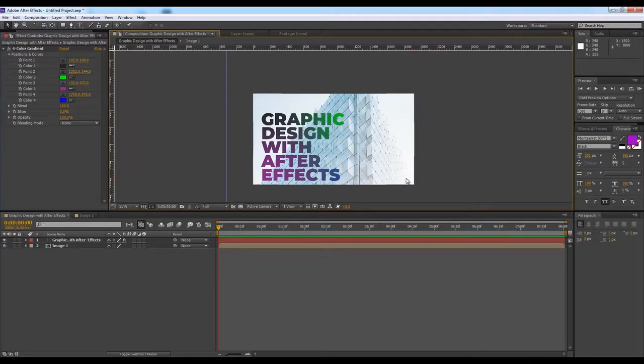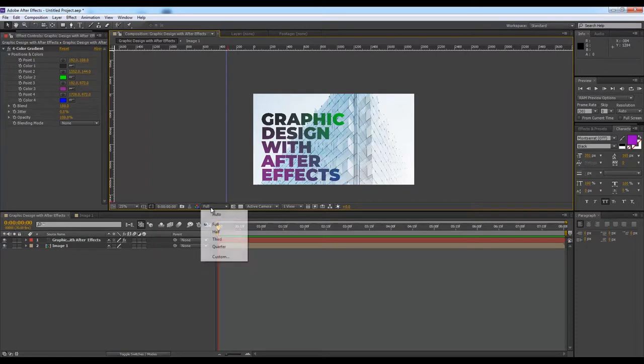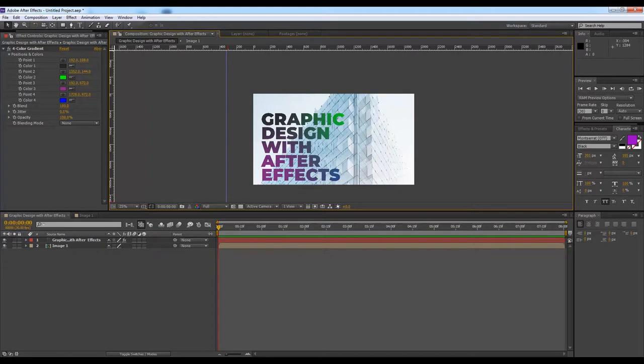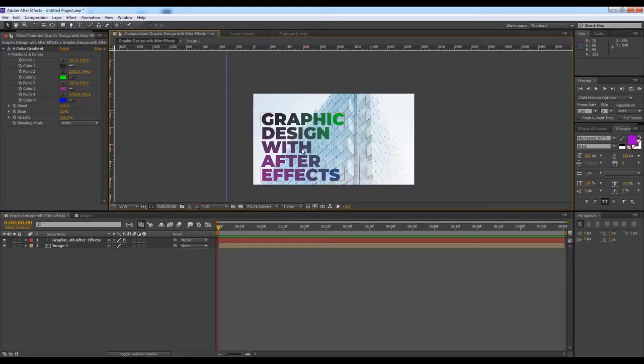Right now it is working quite fine with me, so I'm keeping it full, but it doesn't matter - I can even keep it quarter. But I'm just keeping it full, and when I render it, I will render it in full, not in quarter.